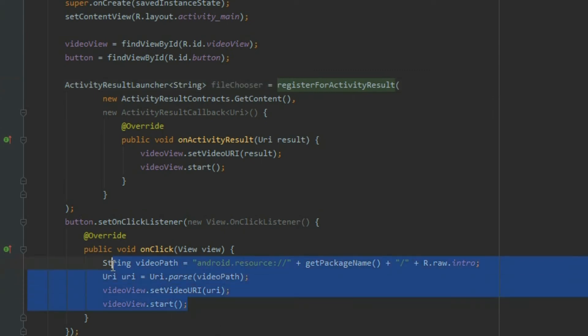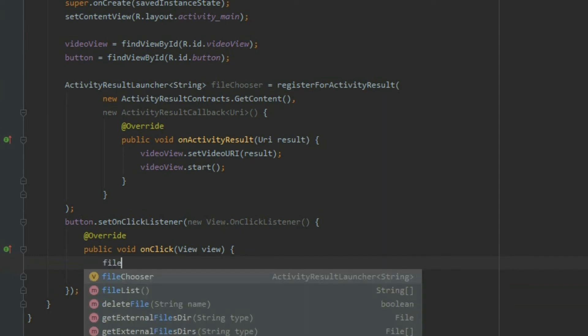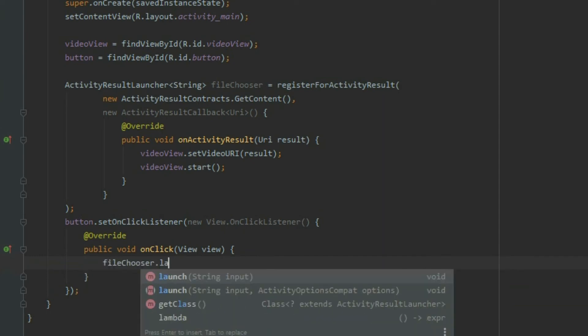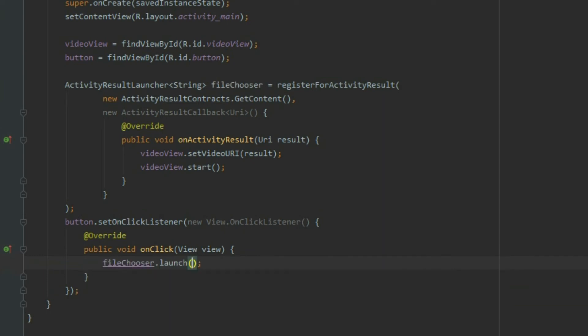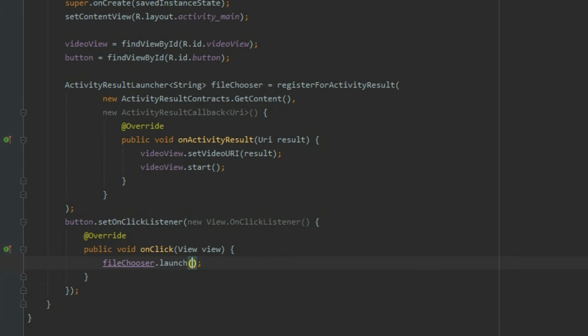Remove the code inside the onClick method. Then grab the file chooser launcher and call the launch method. It takes one parameter, and it is for the type of file we can choose. For videos, use video forward slash and then the asterisk symbol.